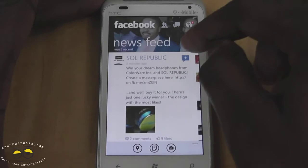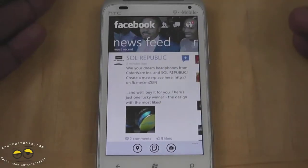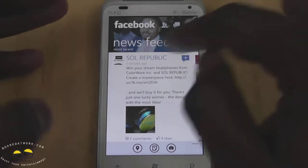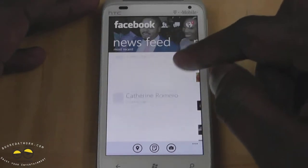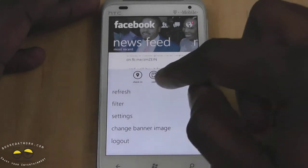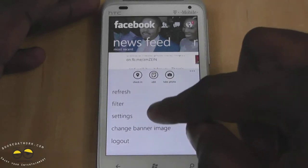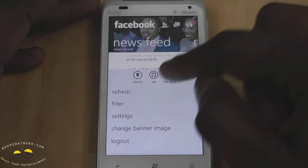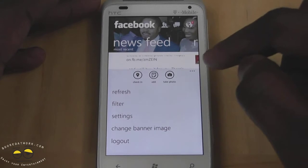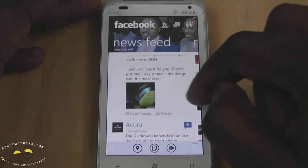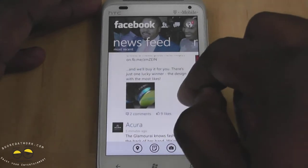The next tile brings up the news feed, and you can see my banner image has changed again — so it's different banner images on each segment. I can go through my news feed here, and in this section, besides refreshing and filtering my news feed, I can also check in, add and take photos, as well as log out and change the banner image.